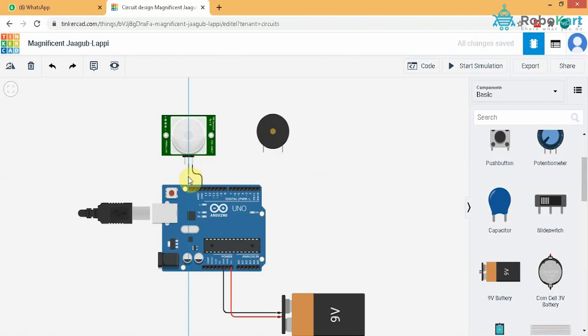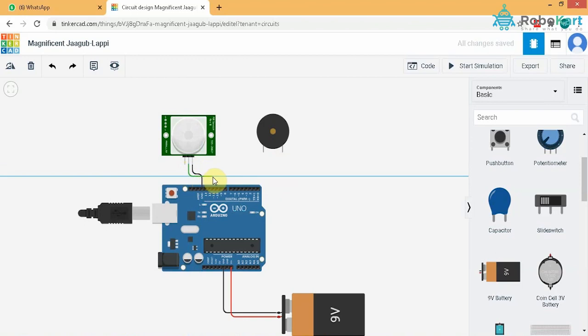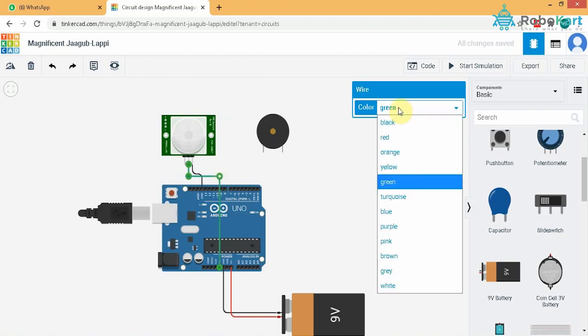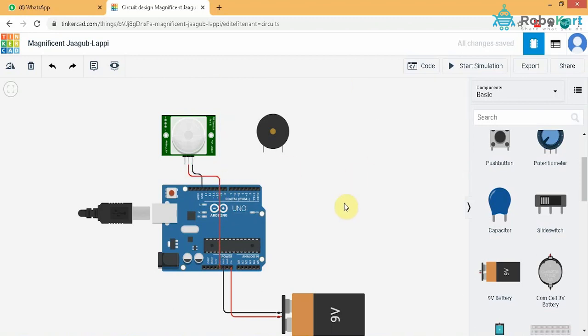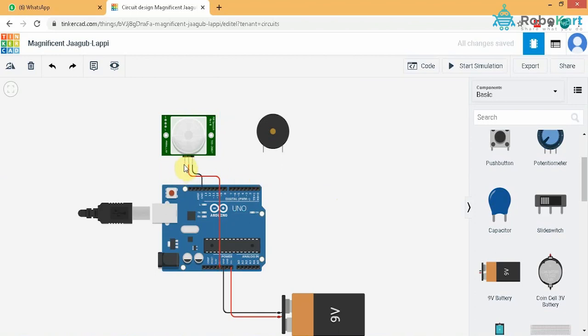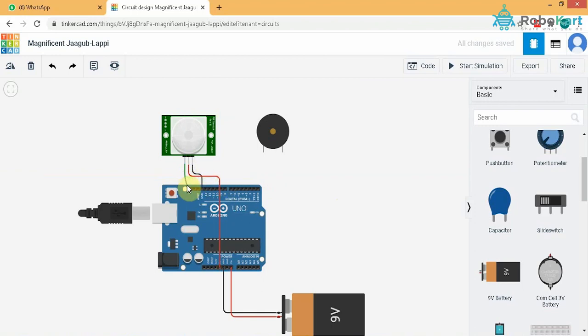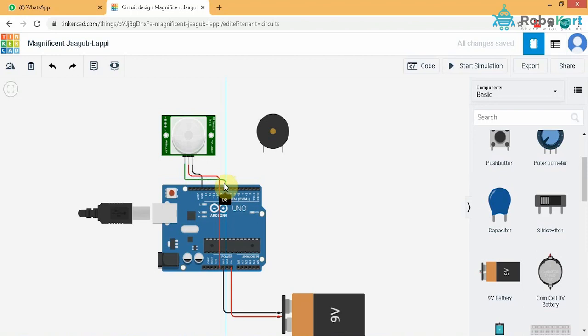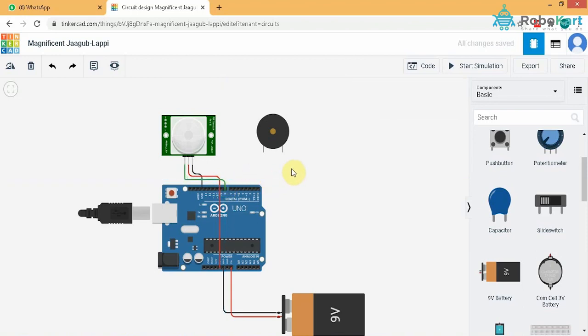The power pin of the sensor goes to the 5 volt input which is right here. I will change its color as red for simplification. You can keep it any. I am using red and black for simplification. Now comes the output of the sensor. The output of the sensor which in this case is a signal will go to a designated digital pin. I will choose it as pin number 8. I will keep its color as green for simplification.